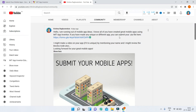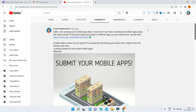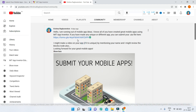A few days ago, in my community tab of my channel, I posted a link where you can submit all of your mobile apps which you have created using MIT App Inventor. So what I'll do is I'll make a video on the apps which you have submitted in this Google form. So that is what this video is about.